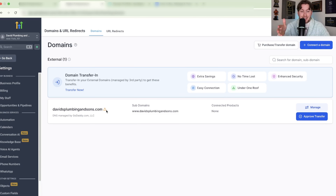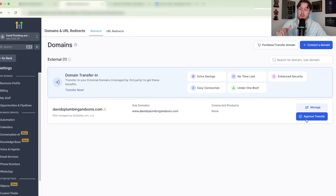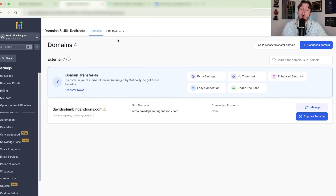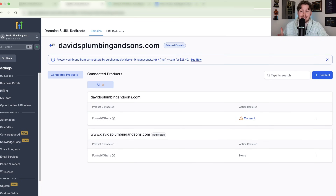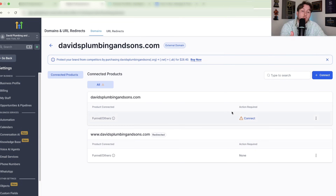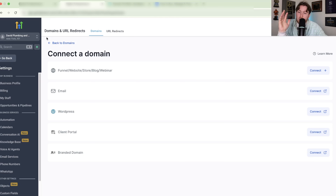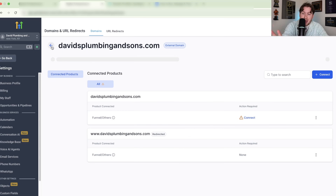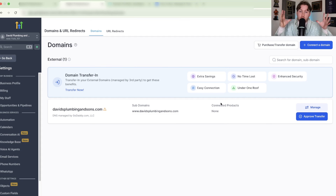Once you have your domain connected, there's an important distinction: if you've transferred a domain or purchased it through HighLevel, when you click Manage you can access the DNS records right inside HighLevel. But if you've only connected it, you still have to go through your other registrar like GoDaddy to access DNS. When you click Manage, you'll also see what it's connected to — you can click Connect to add it to your email, WordPress, and more.